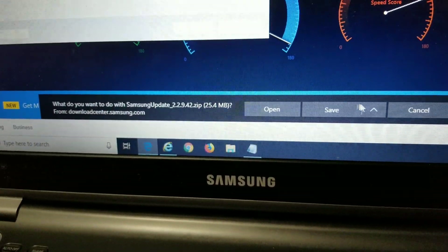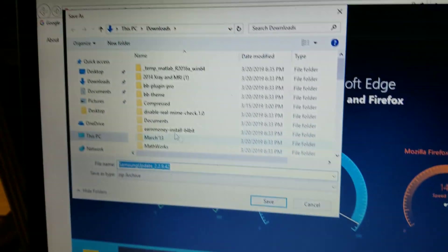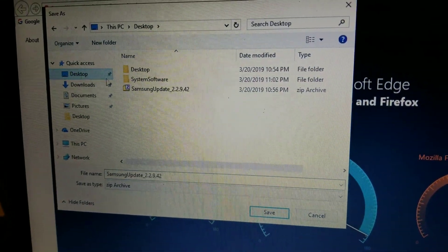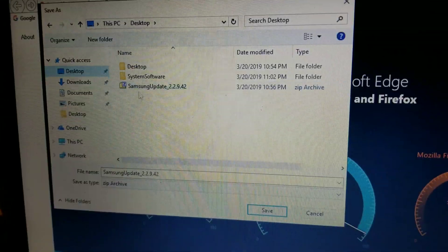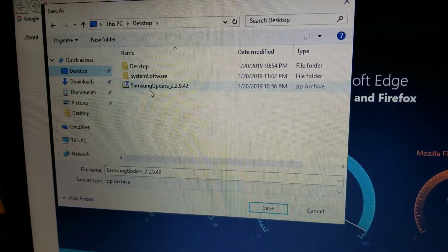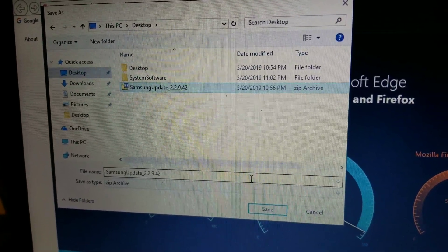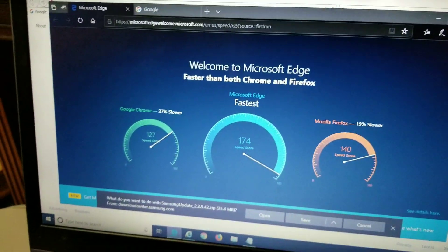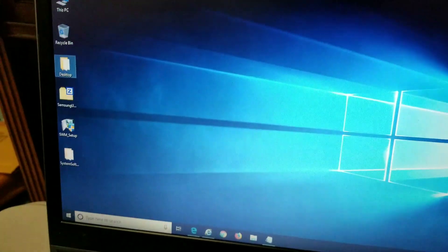I would save it to the desktop since that's easiest to find. So you can go to save as, go to desktop, and I actually already saved it here. It'll show up as a zipped file.